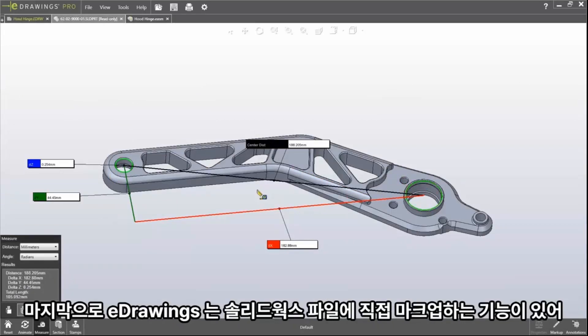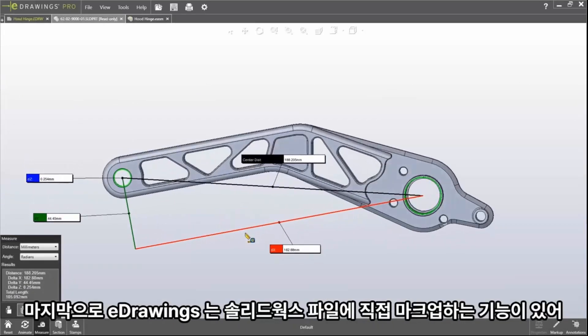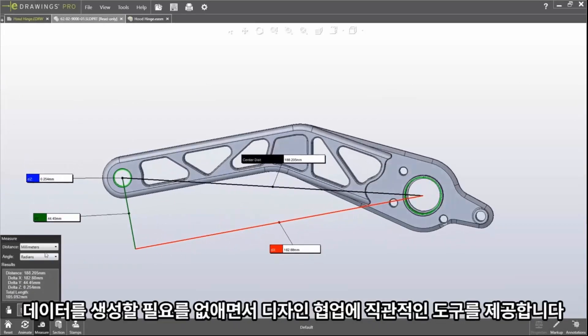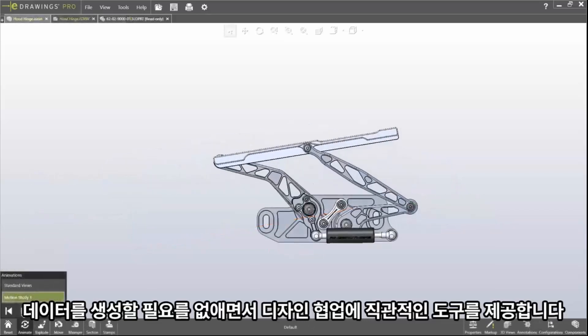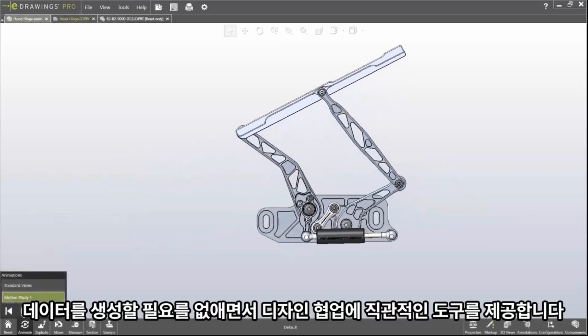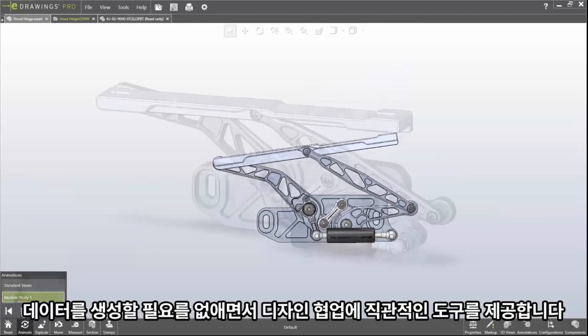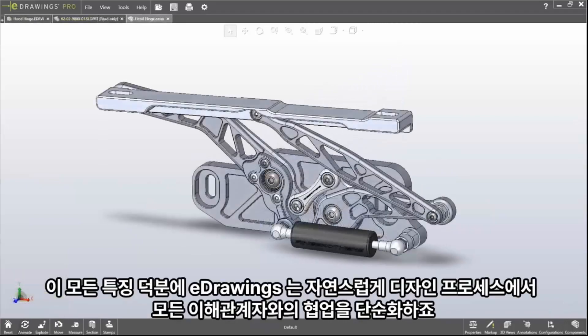eDrawings allows you to measure and markup native SOLIDWORKS files, eliminating the need to generate additional data while providing intuitive tools for design collaboration. All these features make eDrawings the natural choice to simplify collaboration.